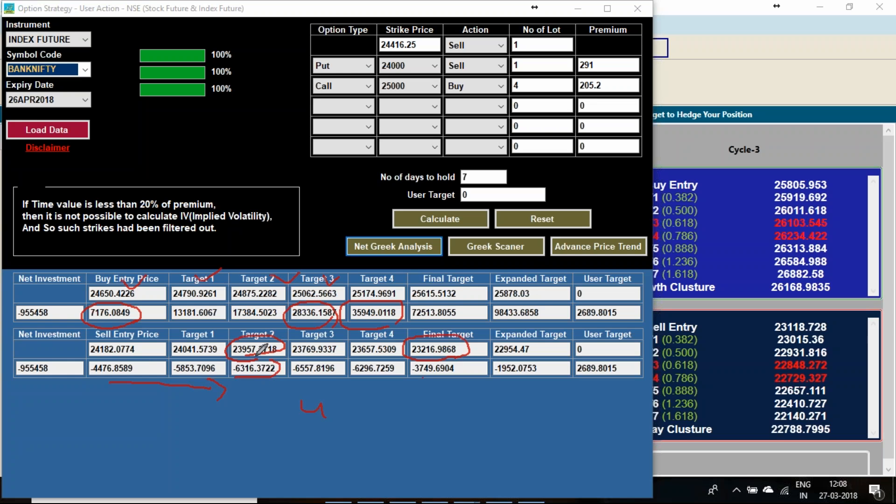This is the range my losses is that. You have to keep in mind if the losses comes to this zone, maximum trajectory zone better to quit the trade and come out. And this trade we are going to hold it for 7 days.